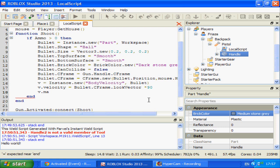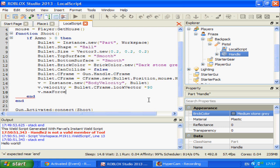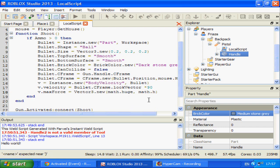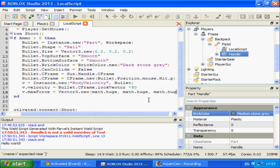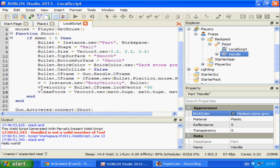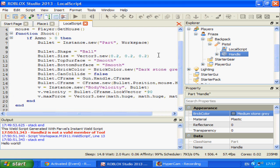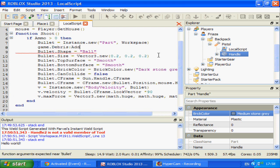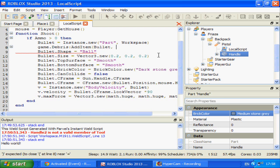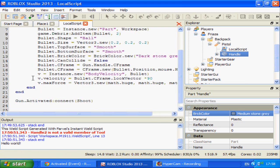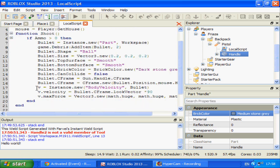And V.maxforce equals vector3.new math.huge, math.huge, math.huge. And I'm going to insert debris after a second. Game.debris add item bullet, and what's a good time, two seconds. There we go. So our bullet shoots forward, vanishes after two seconds on its own accord.